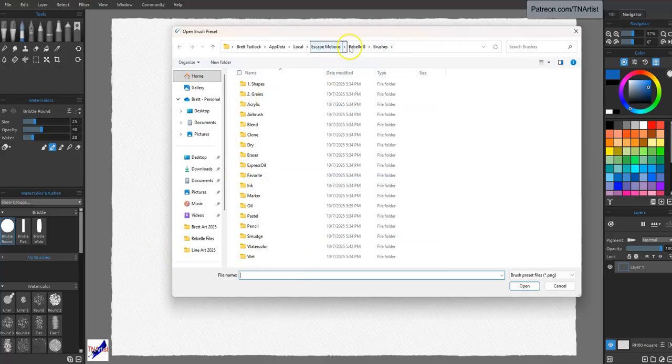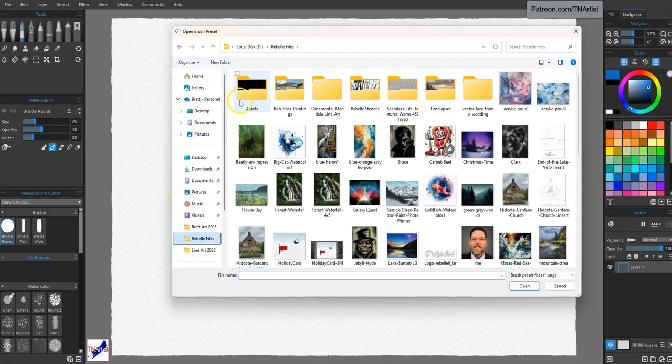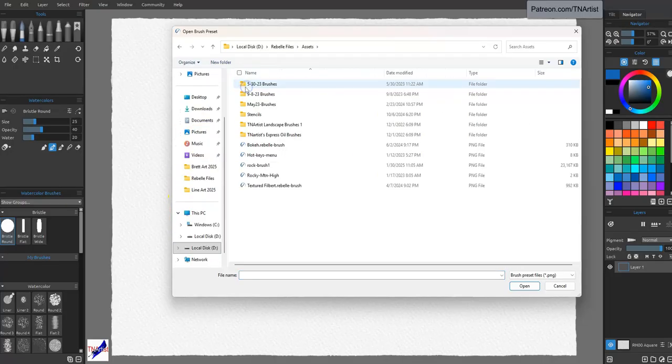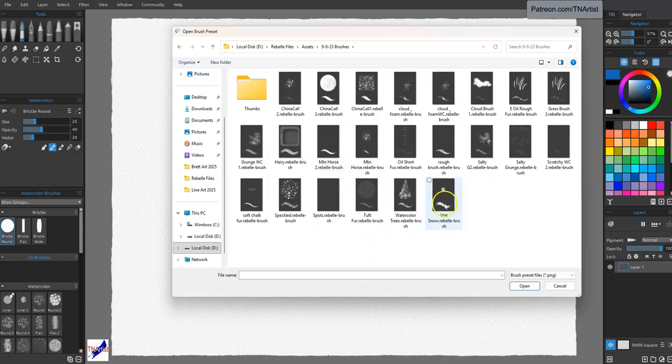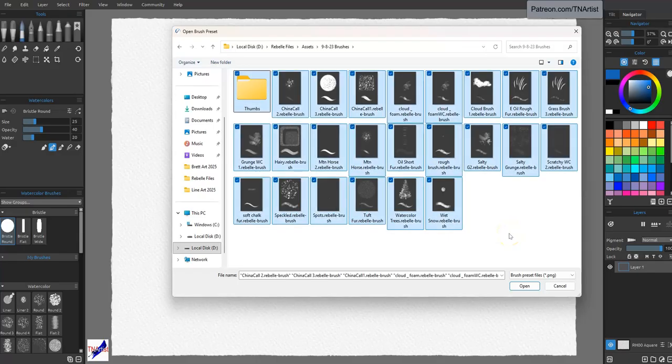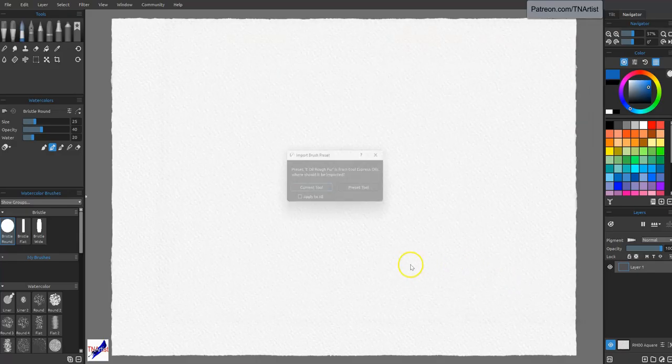Again, it's going to, by default, go to where Rebel 8 is installed. Come up here to the assets. I'm going to come back to this. And I'm going to take all these. Again, Control A. Open.